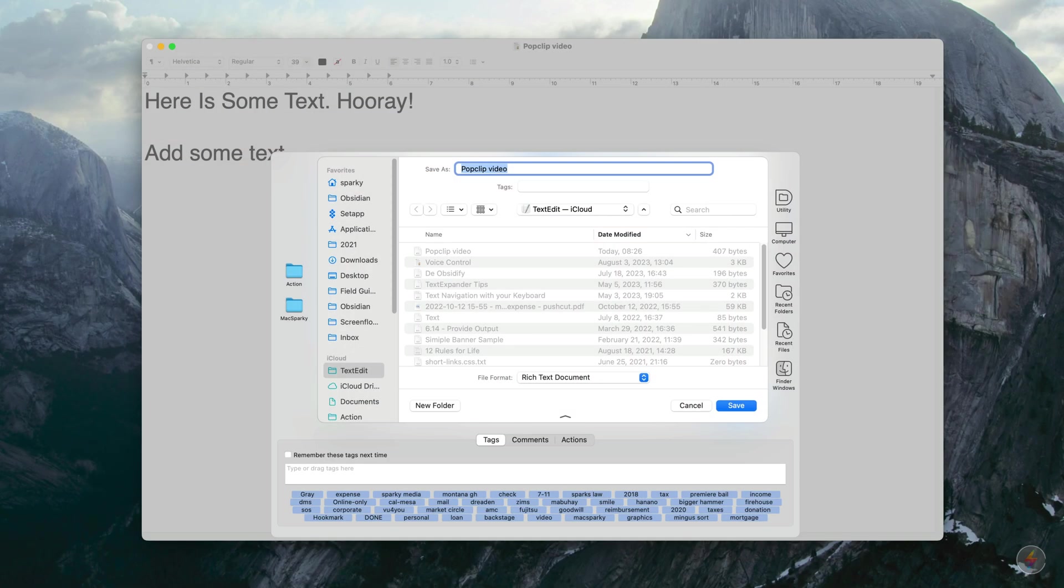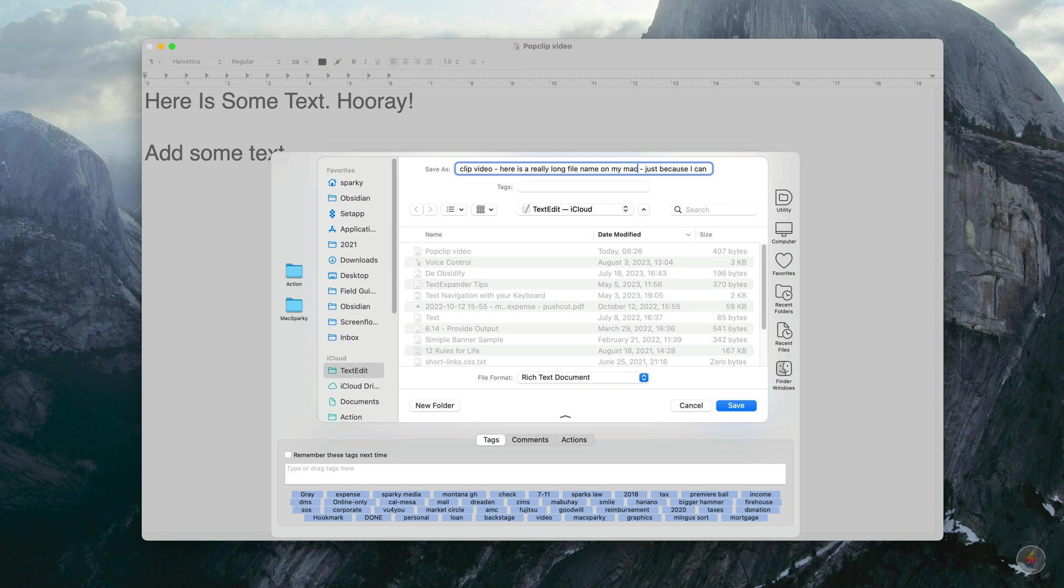Another nice feature is they've expanded the save field to allow you to write a lot more text. So here is a really long file name on my Mac just because I can. If you work with long file names, this is worth the price of admission alone.